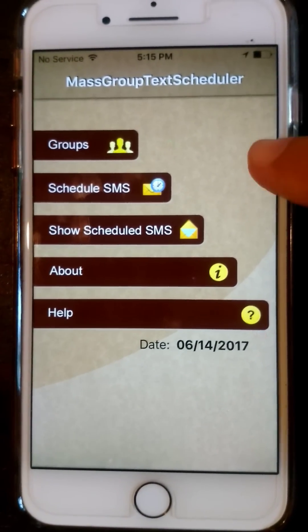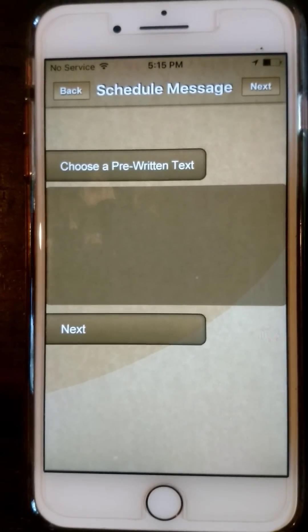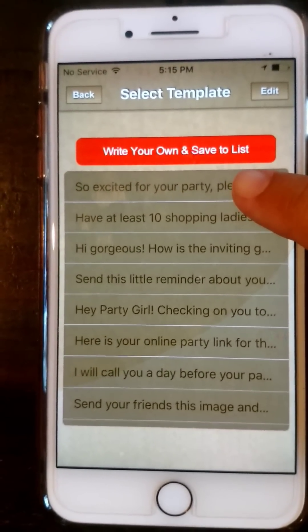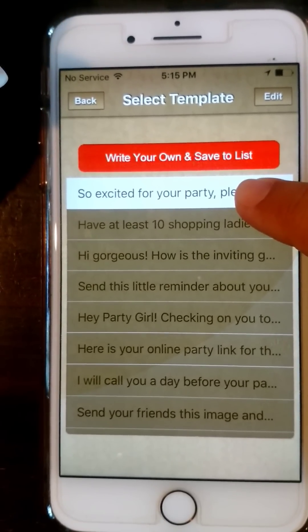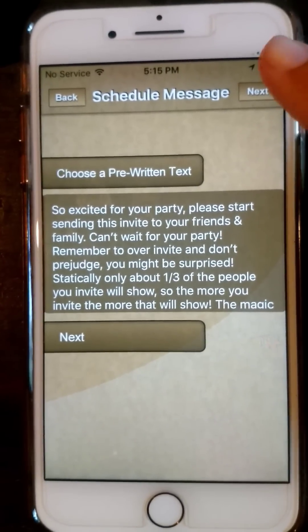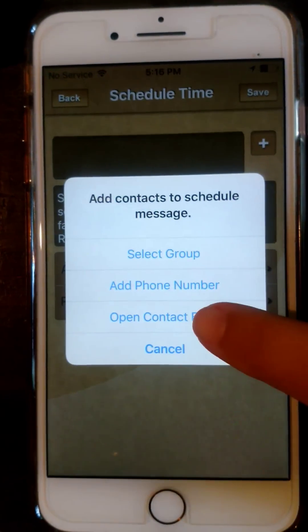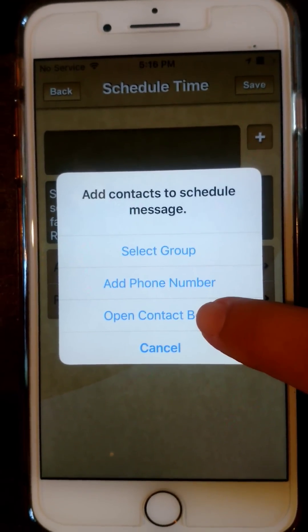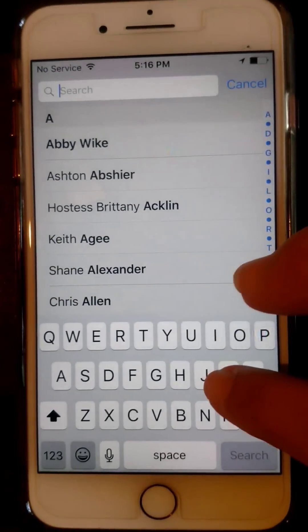Here's how you schedule a text message. You go to Schedule SMS. You choose a pre-written text. See where it says 'write your own and save to list'? That's where we will put in your templates, but for now we're just gonna use this one. Then you'll hit next. You'll add your person — you can either add a phone number or you can open your contact book and add. I am going to send it to Keisha.